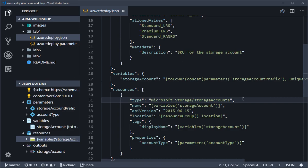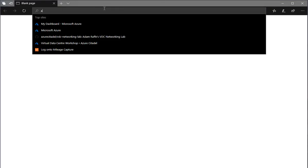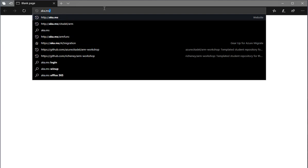If we go over to a browser and search for aka.ms slash ARM ref, that will take us through to the ARM reference area.